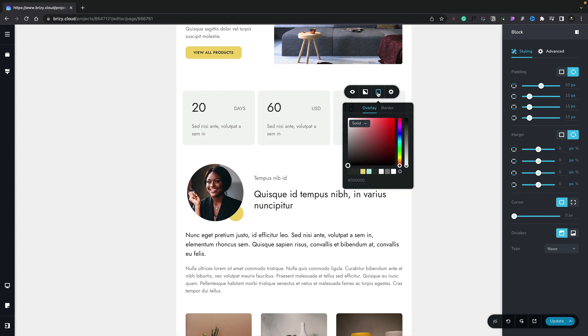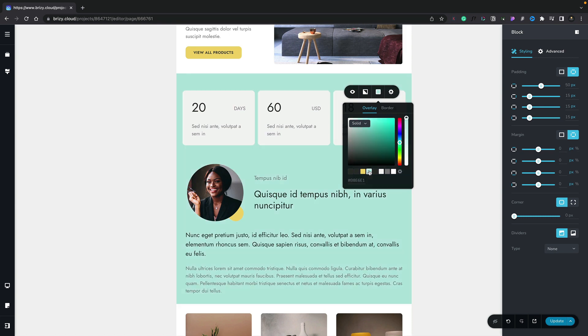Let's choose that. Now we can go ahead and create a custom color or we can use one of our global colors. We'll choose this sort of minty kind of color from our global color options. And you can see now the background changes accordingly.